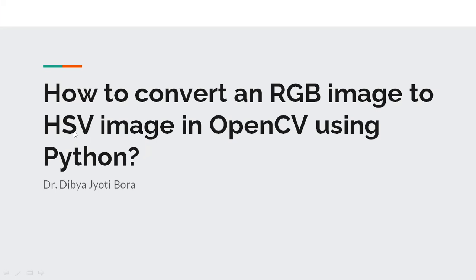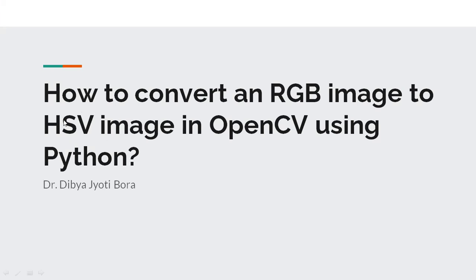hue-saturation values, we have a separate channel for the intensity measurement, that is the value channel, right? Okay, so we'll discuss about HSV color space in details in a separate theory class.